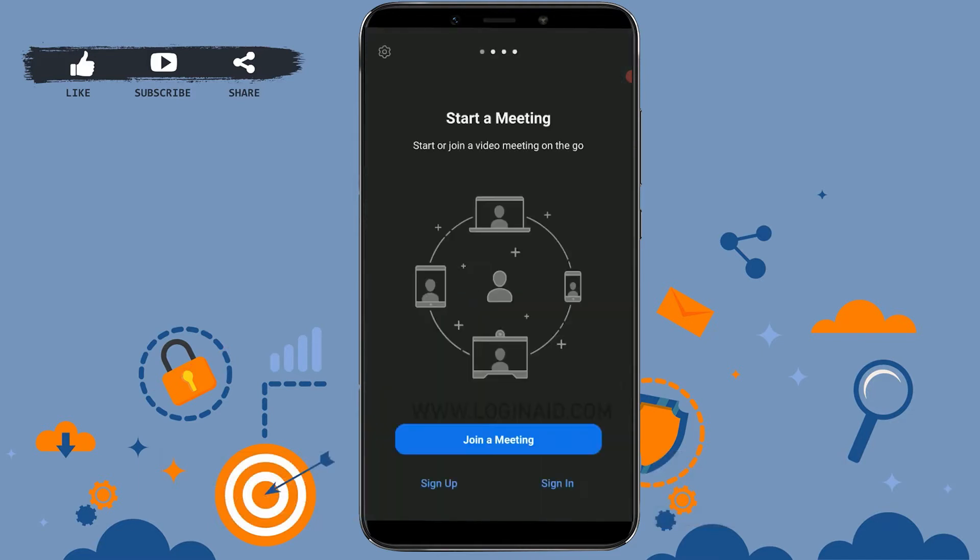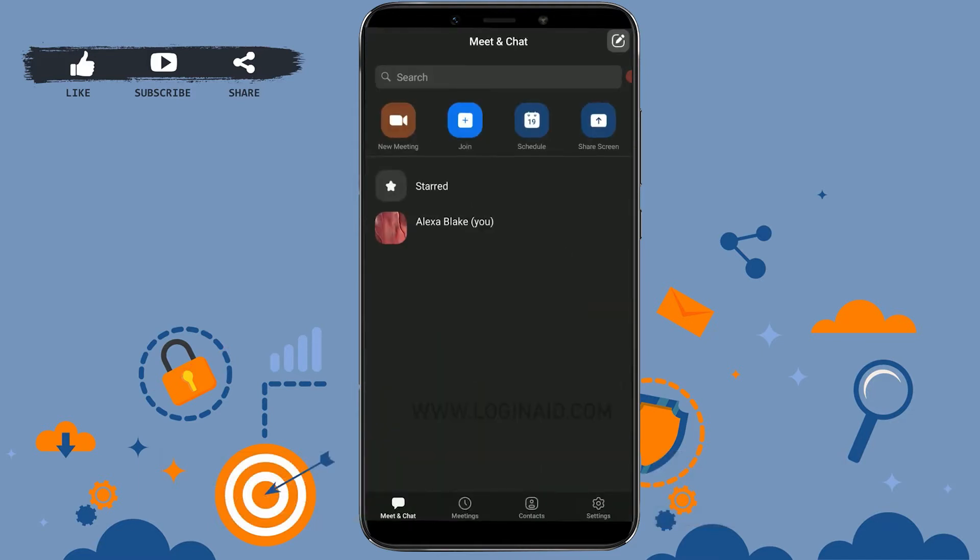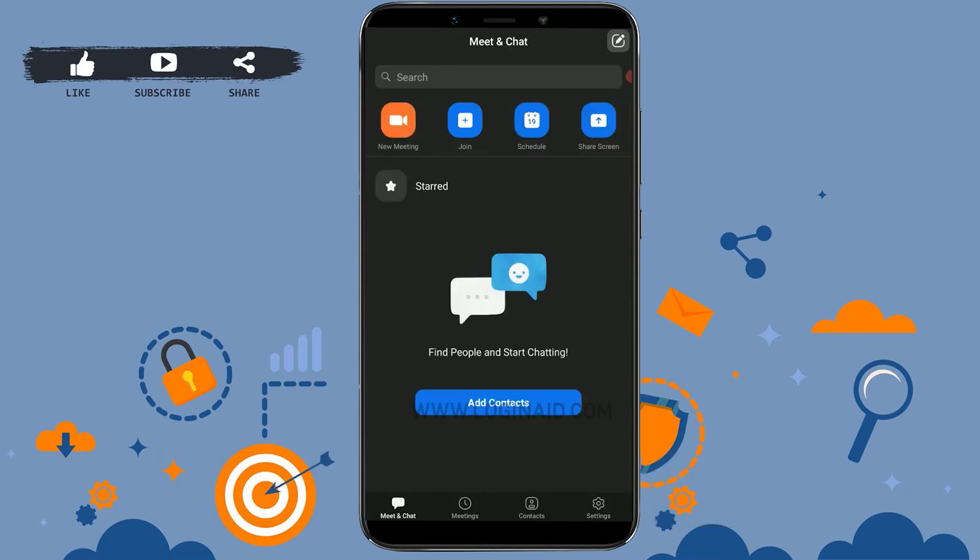To begin with, you open the Zoom app on your mobile device. Once you open your app, you need to get logged in into your account. Here you can see I have already logged in into my account.